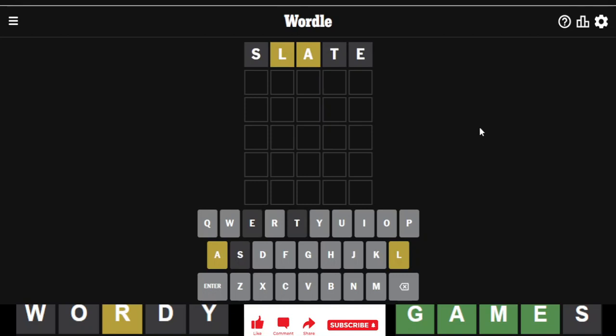So more L's. The L has been a common letter this month. The A as well. So, let's see. A and L. Let's go rally.